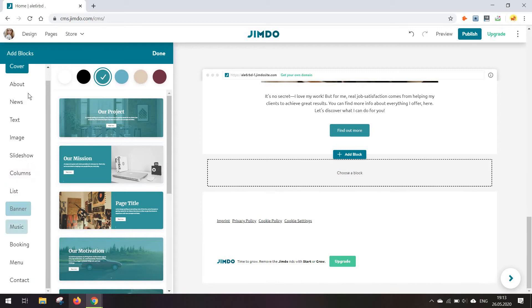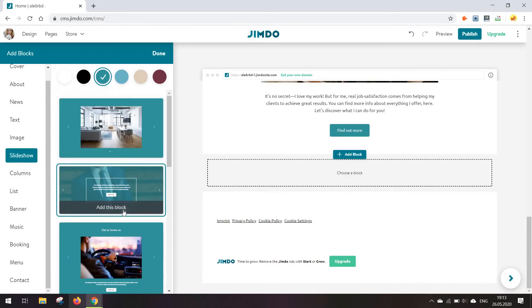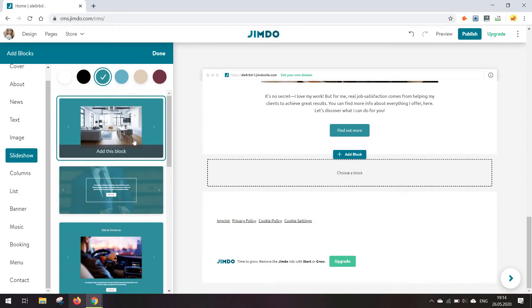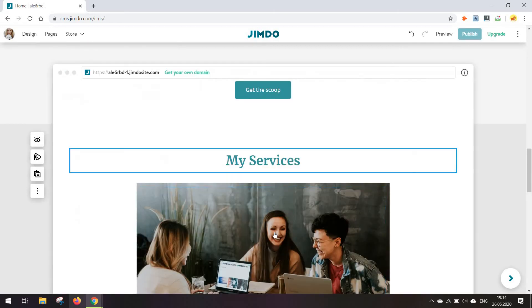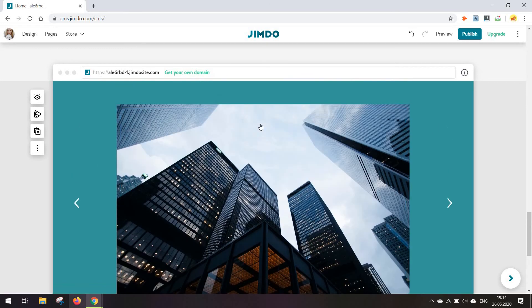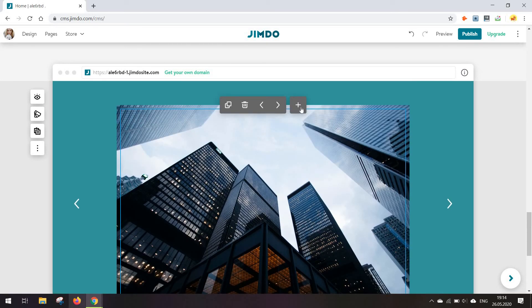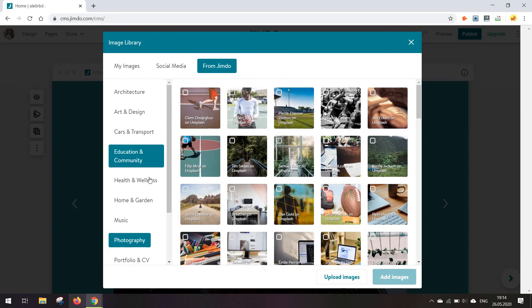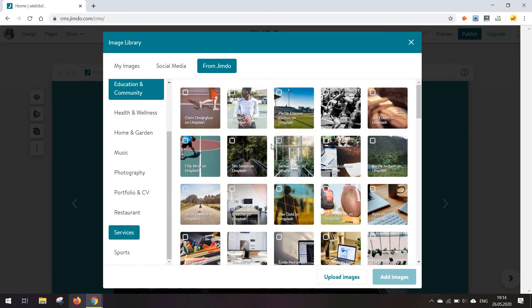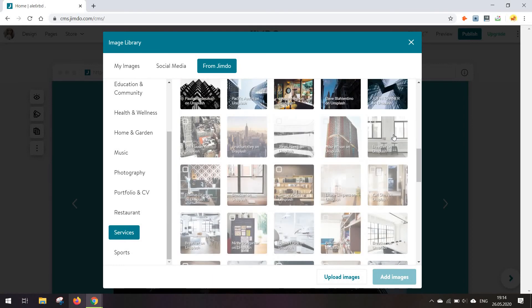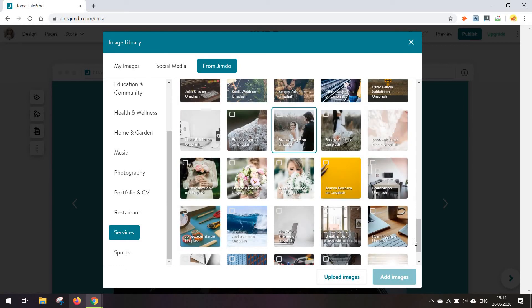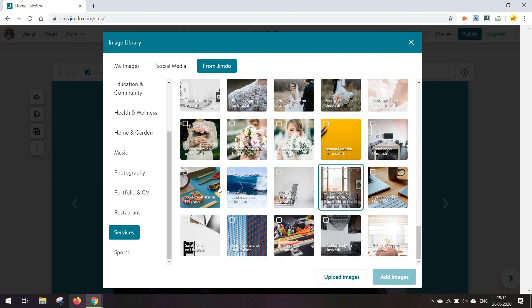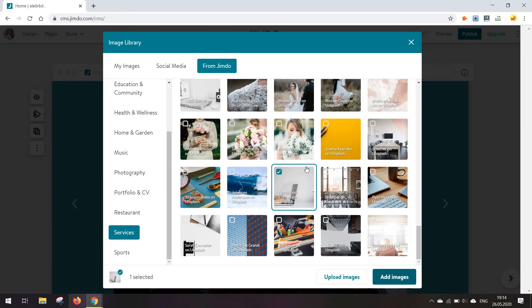I'd recommend going through this list to decide what type of block you need. For example, if you want a slideshow to display food in your restaurant or websites you've created, just double-click on it and add an item. The issue I've had with the stock photo picker is that there's no search option, so you have to look through them manually. I recommend just going to Unsplash, saving images to your computer, and then uploading them here.